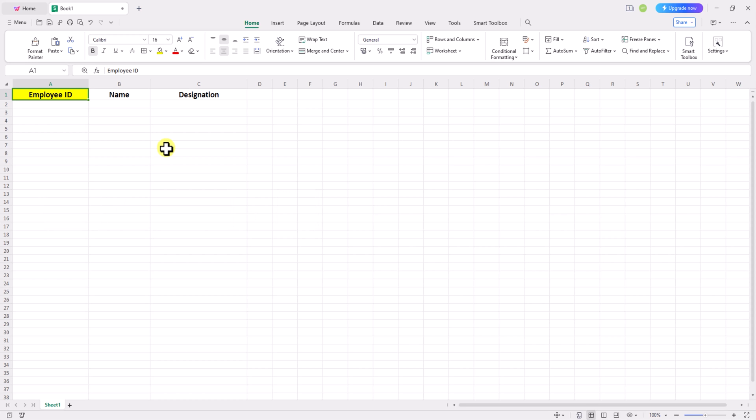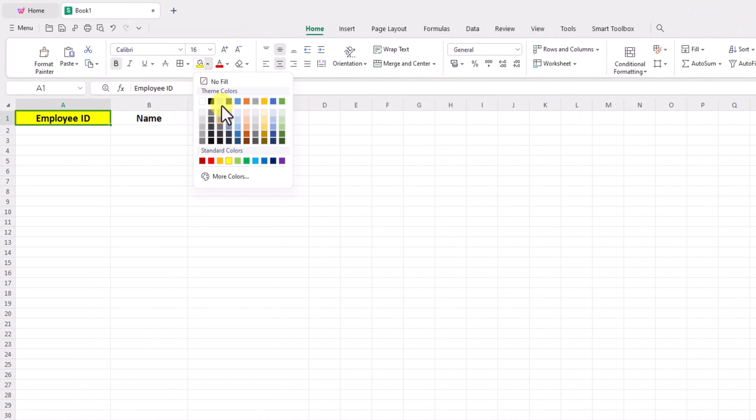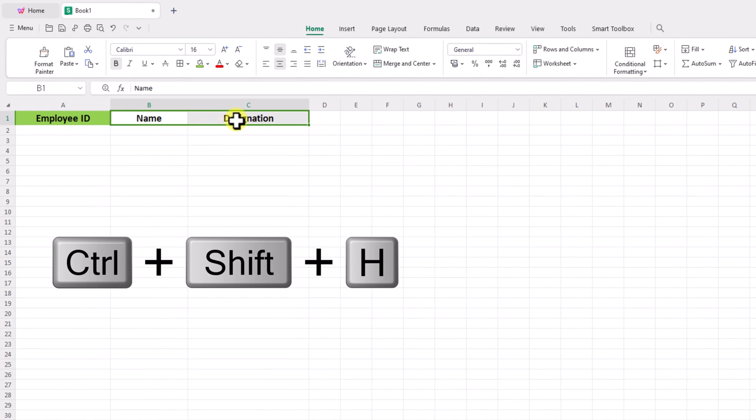If you want to change the highlight color, simply go to the home tab and find highlight or fill color to replace it with the color you desire.